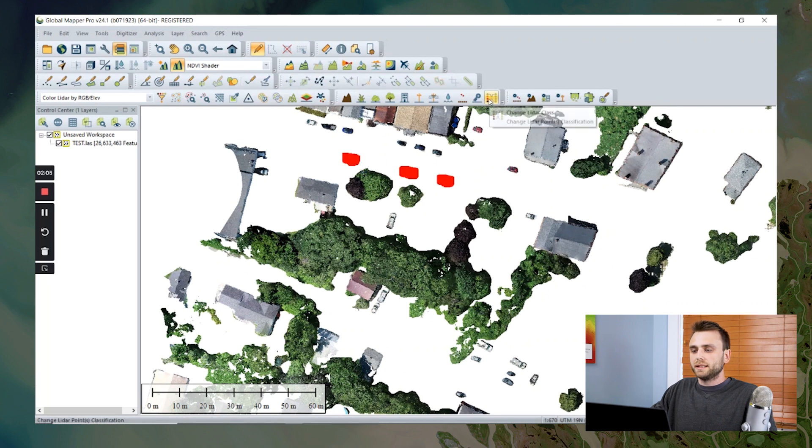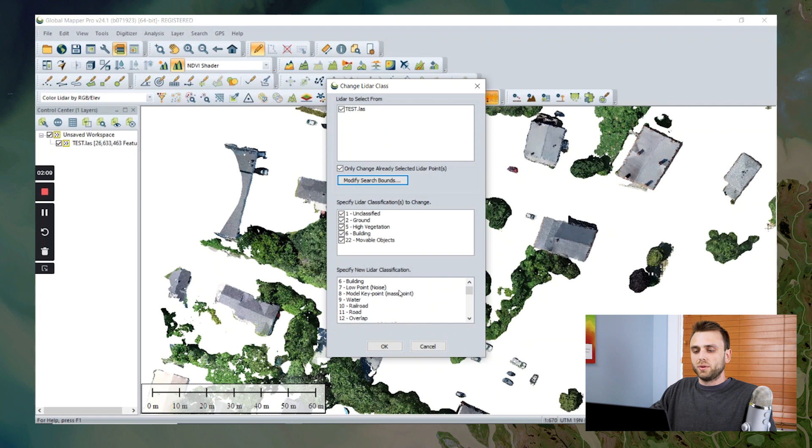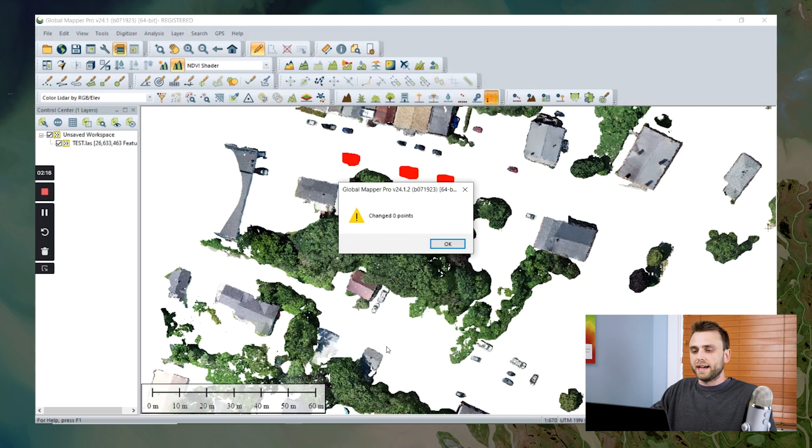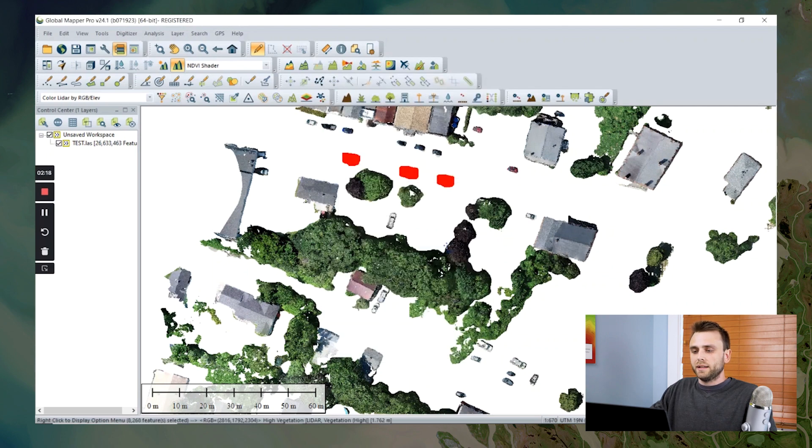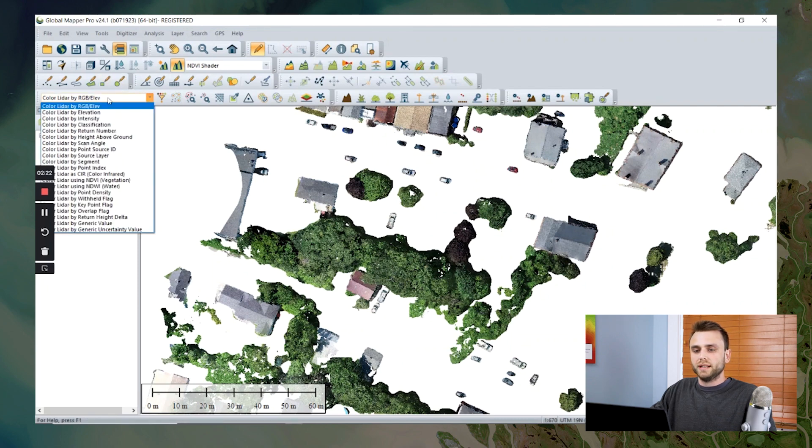By selecting this change LiDAR class tool, I'm going to scroll down this list to our new classification, our movable objects classification. I'm going to select that. And we have now assigned these points our new classification.